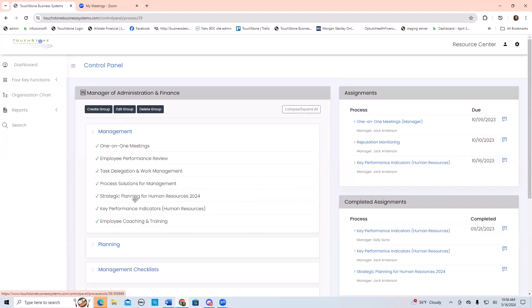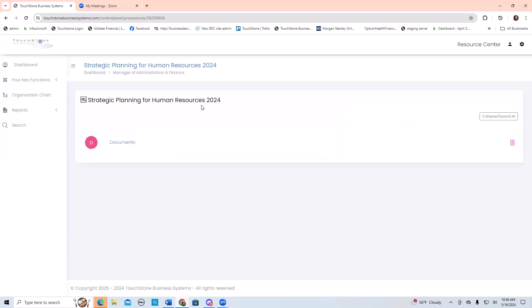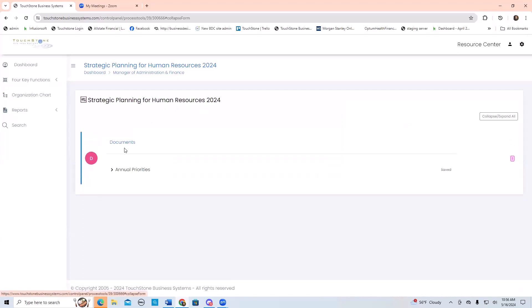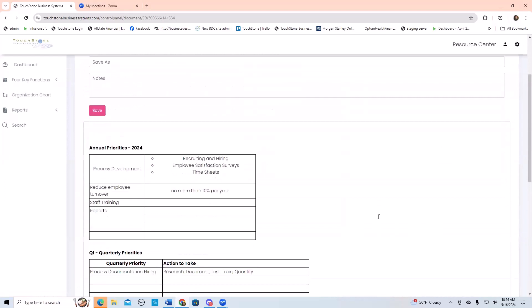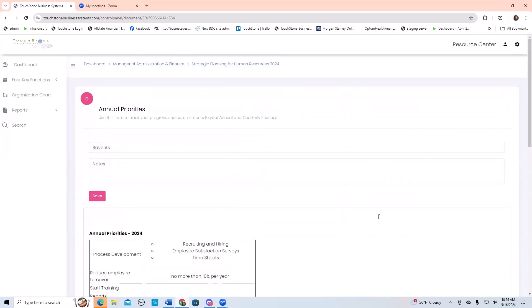Then we started talking last week about strategic planning for departments, for people, for positions. I tailored this one to human resources 2024 strategic planning, and this is what the document looks like. You saw me last week go and download this process from the library — strategic planning — then make a copy of the form, build a new process called strategic planning for human resources, move the form into it, link it to the manager of human resources and the manager of admin finance position. Now this is their strategic planning for the year.